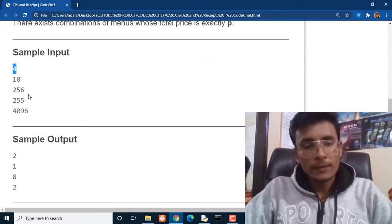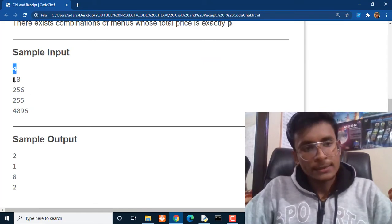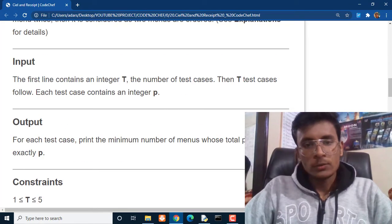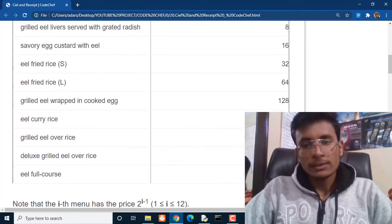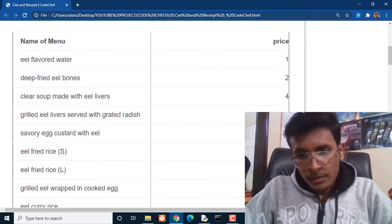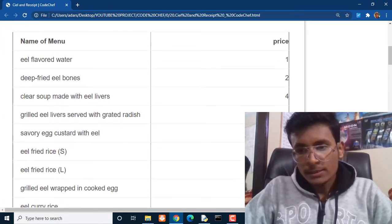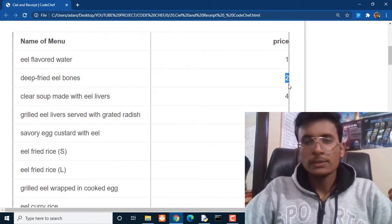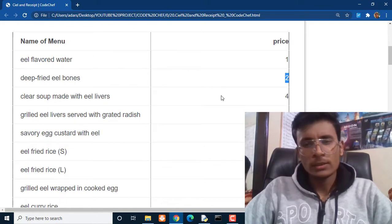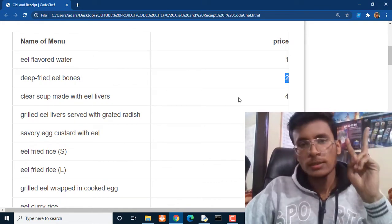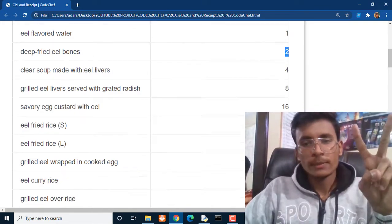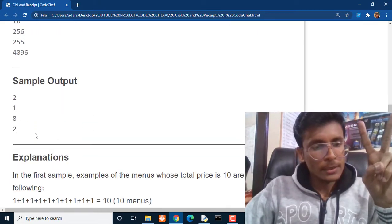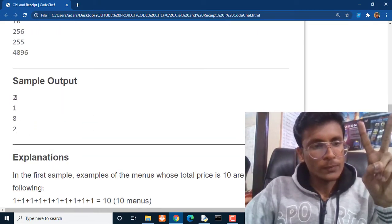So here for 4 number of test cases she had $10. So for $10 she can get this dish with $8 plus $2. 8 plus $2 is $10, she can get 2 dishes from that particular menu. So the answer will be 2.